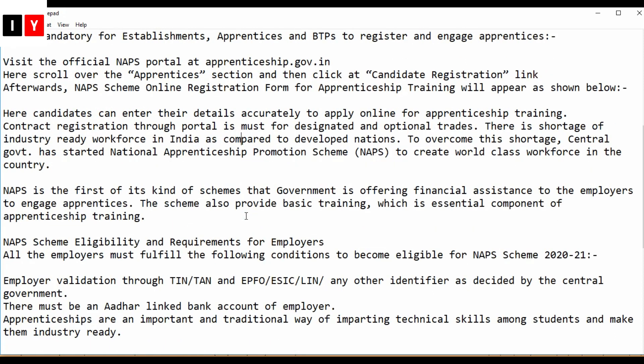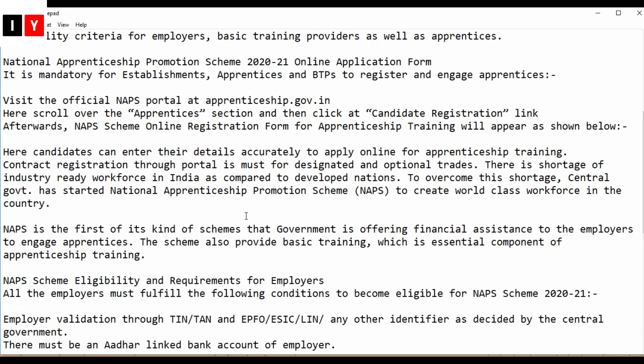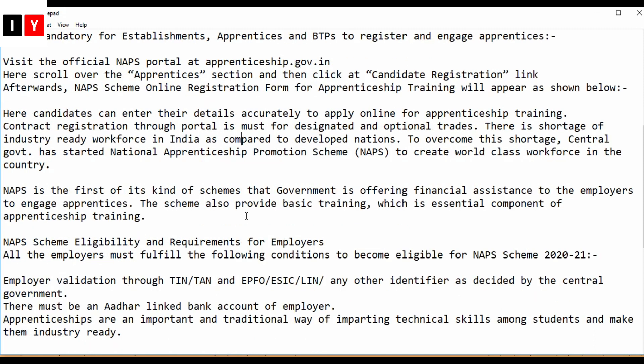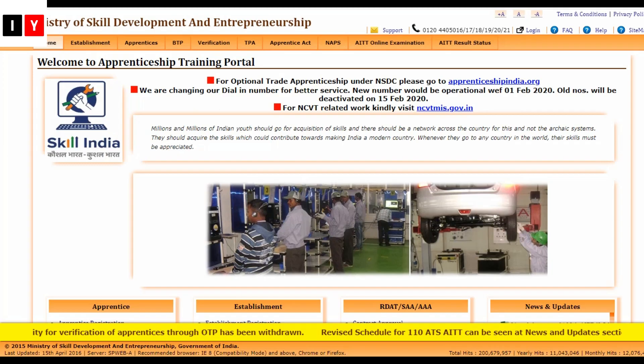Now for the online application form, you need to visit the official website at apprenticeship.gov.in. Next, scroll over the Apprentice section and click on Candidate Registration. Afterwards, the online registration form for Apprentice Training will appear.